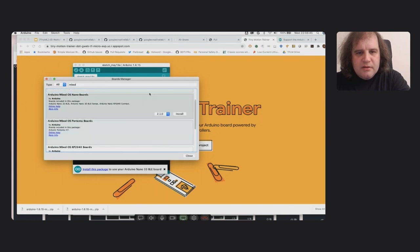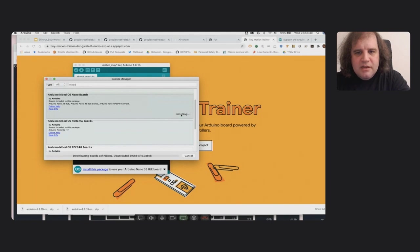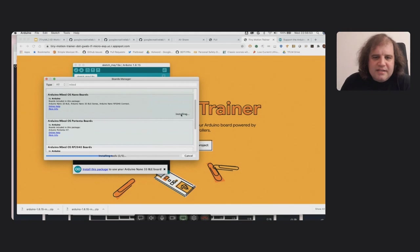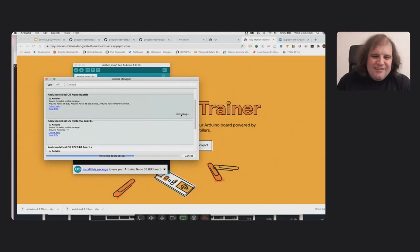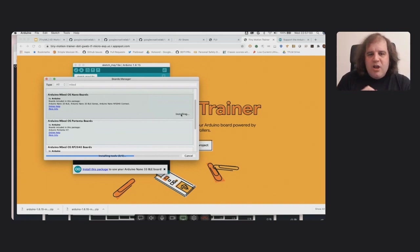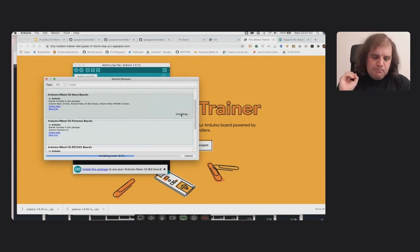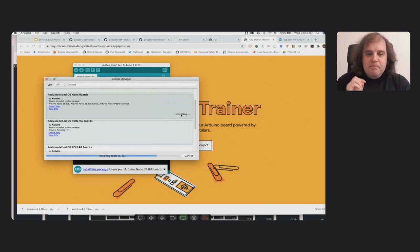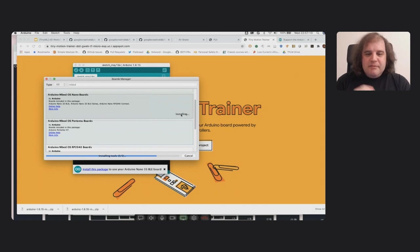Oh, where did it go? There we go. So make sure we've got the latest package, and then I'm going to click on install. And this is going to take a few minutes. So while this is happening, I'll tell you a little bit about what we're actually doing here.